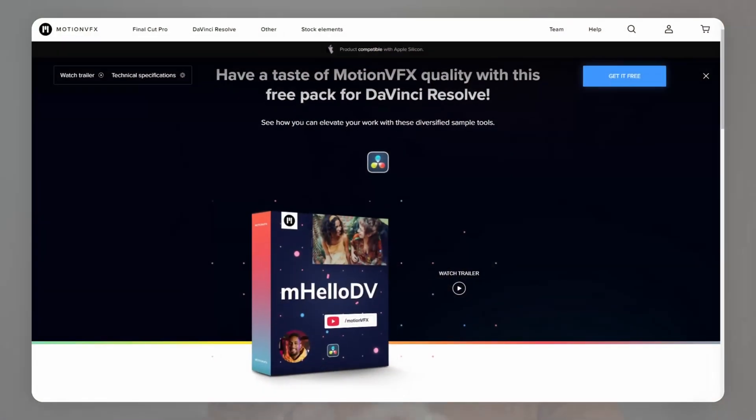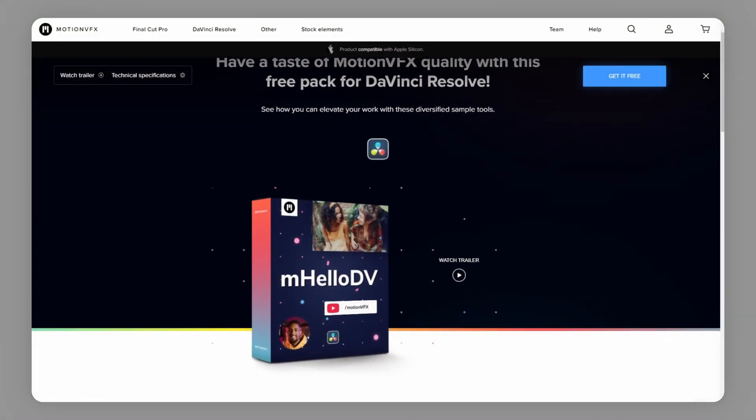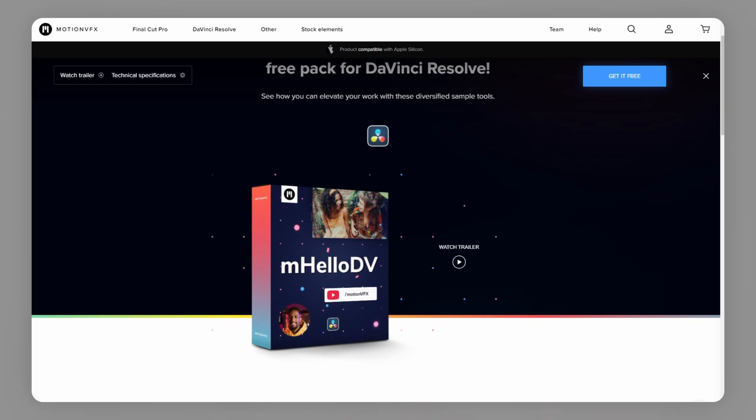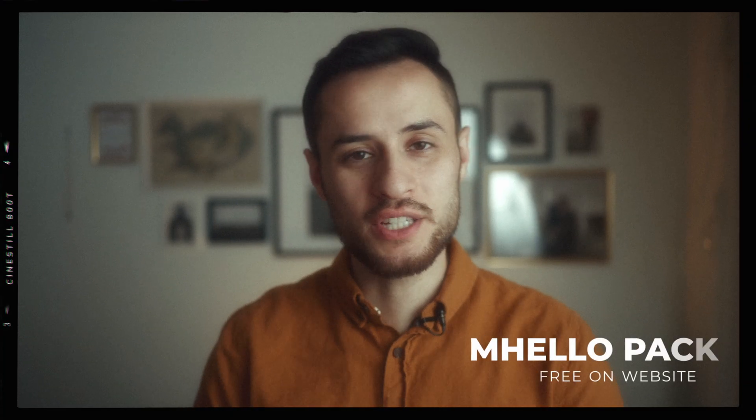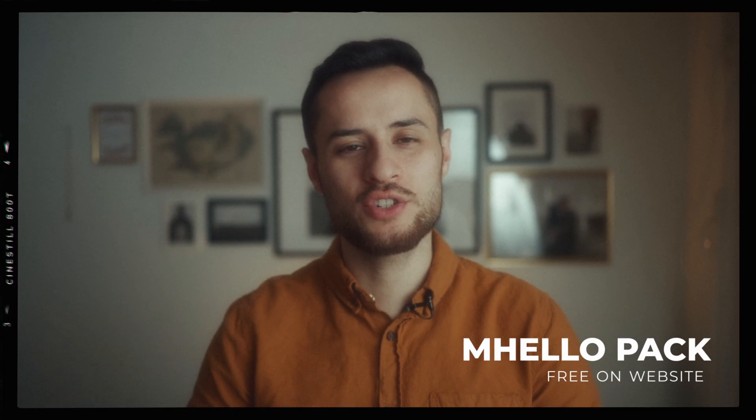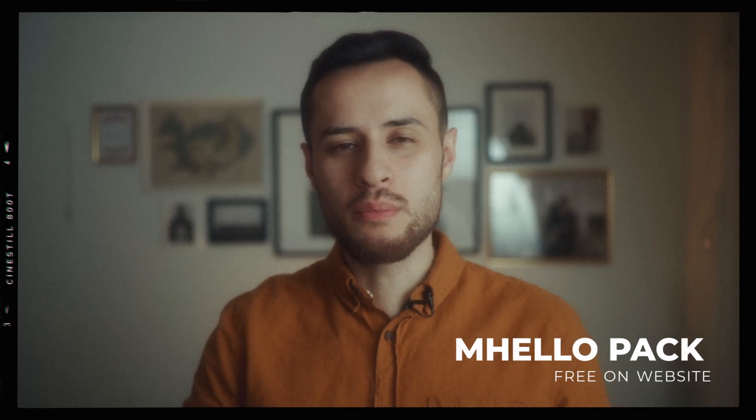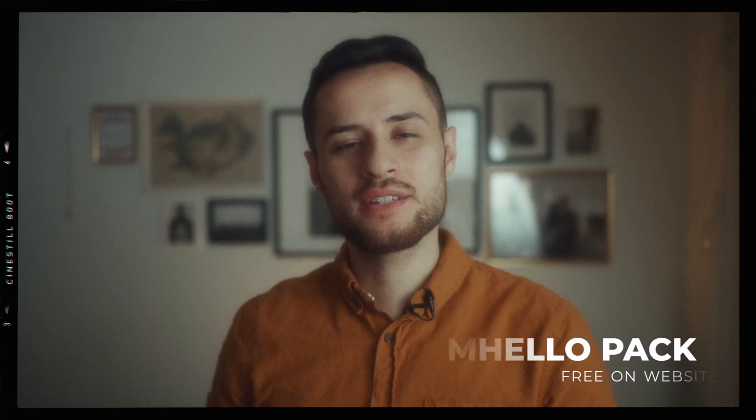One thing that I think is really cool is that they actually have two free packages on their website that you guys can download for yourself to try out. One of them being called the mHello. This is a small package that has some of these effects that you guys can try out. They're actually really good so if you want to check that out go to motionvfx.com. They also have a second one which is a matrix one. This one's a little bit more fun with a matrix theme and you can add this to your videos and have some fun with it.